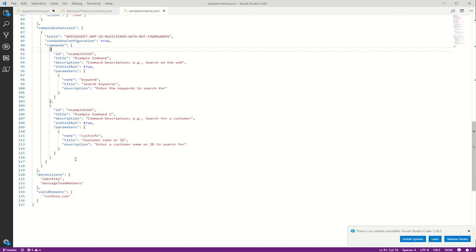After that we have valid domains. This tells the client what are the valid set of domains that we should expect your app to load.